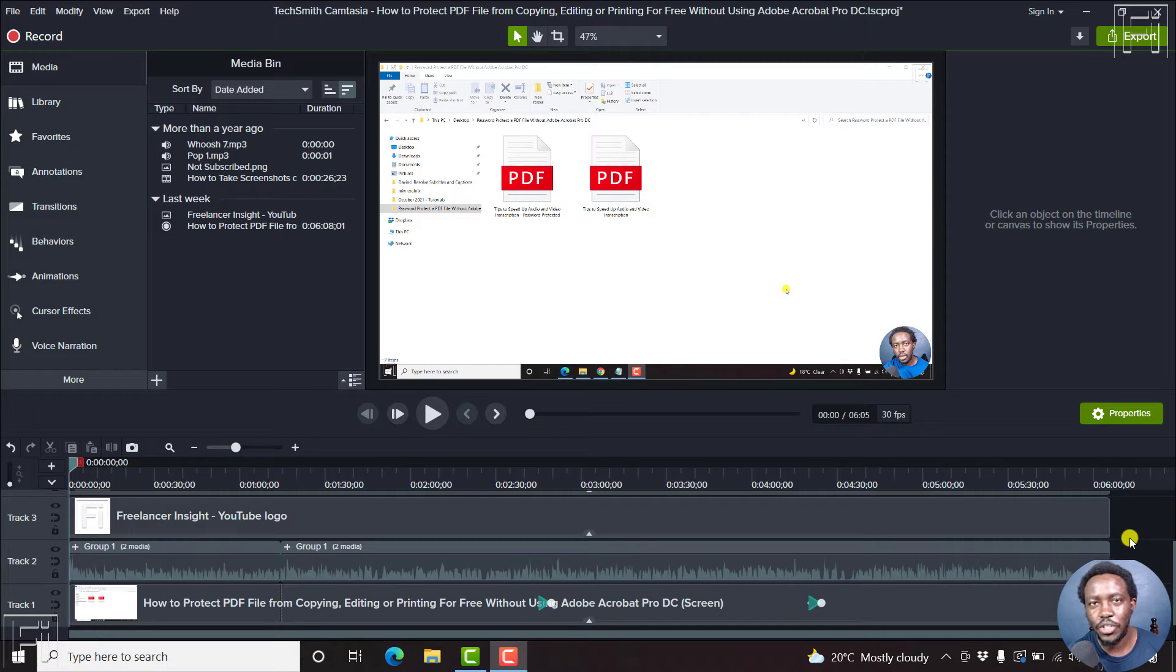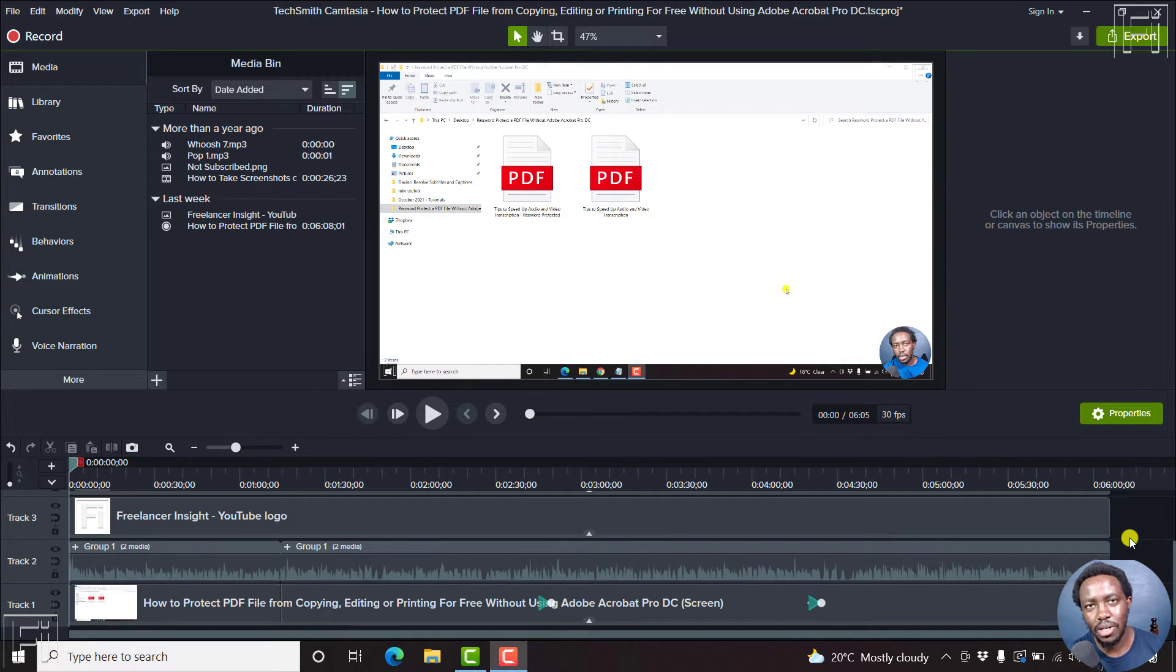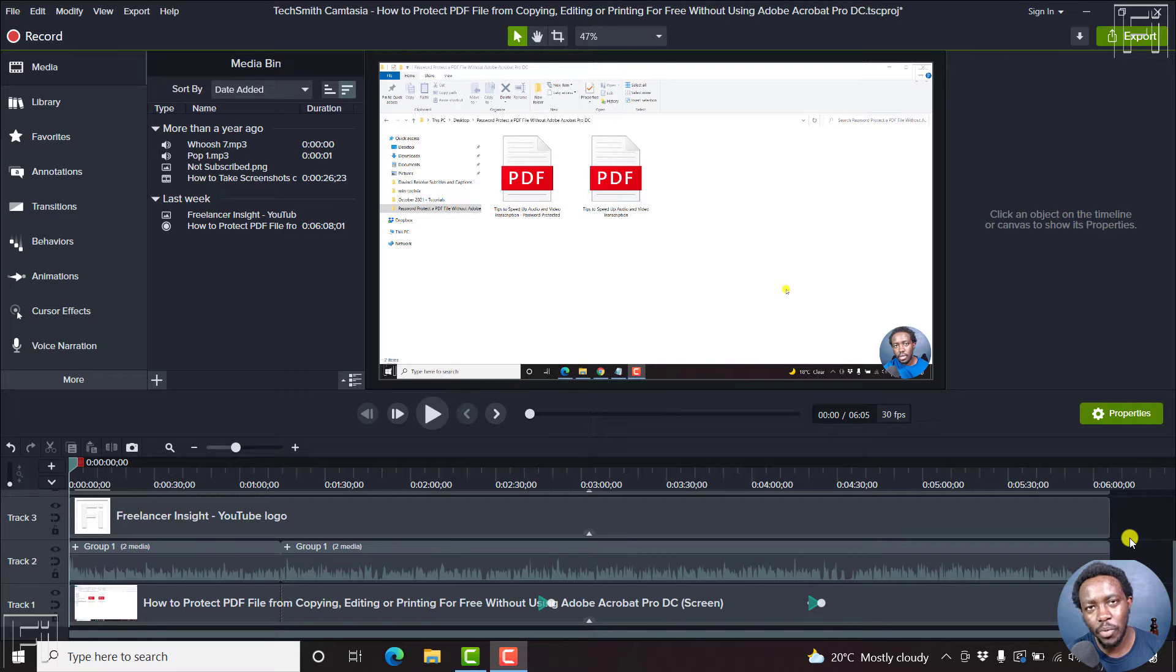In this video, I'll show you how to remove unused footage in Camtasia. Welcome, my name is David and I hope you're well wherever you are around the world.